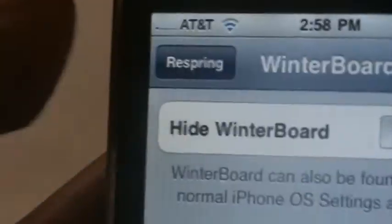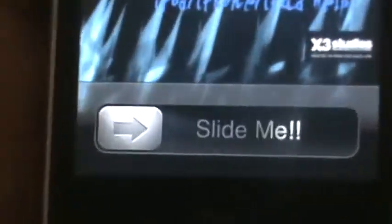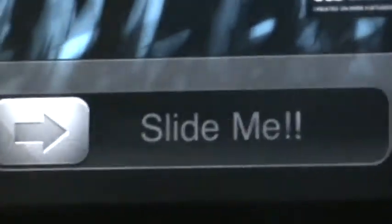Select Themes, choose whatever theme you're using, and choose it. Then go back and respring your device. Let's wait for it to load. As you can see there — just 'slide me!'